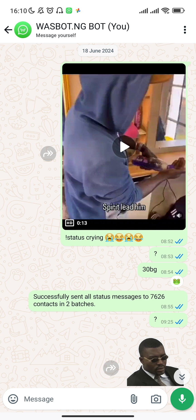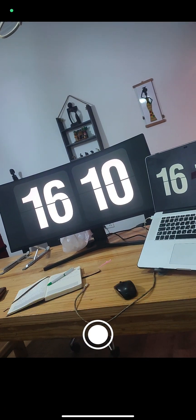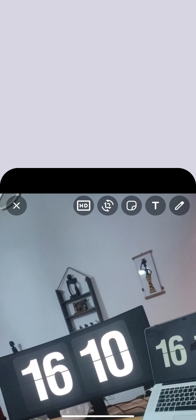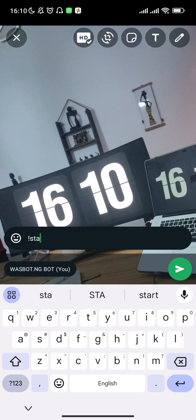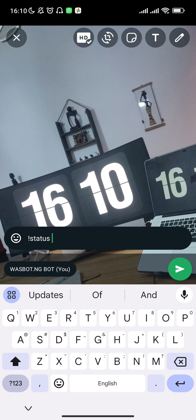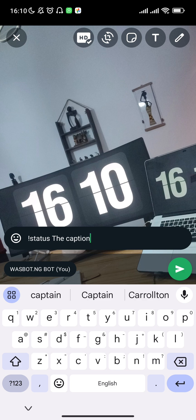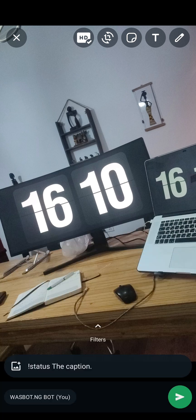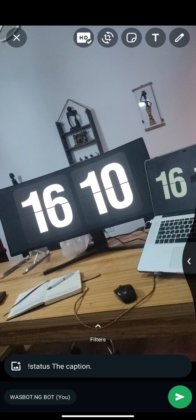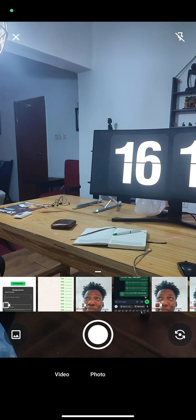You pick the video or the picture and then you send it to yourself, like you want to send a picture to yourself normally. Take the picture, set it to HD if you want. Then you put the tag 'status' there, and then the caption. So you can just have the caption — this would obviously be your caption. When you send this, it should send to all your contacts in batches of 3,500, at least for now. That's because of the processing power of the current VPS. But once I've upgraded it, the limitation will no longer apply and you'll be able to post to as many as you want.